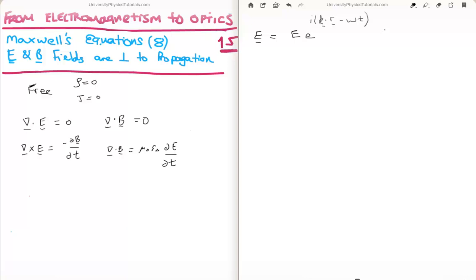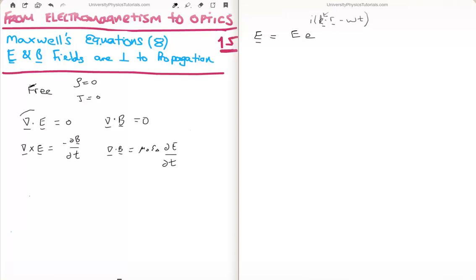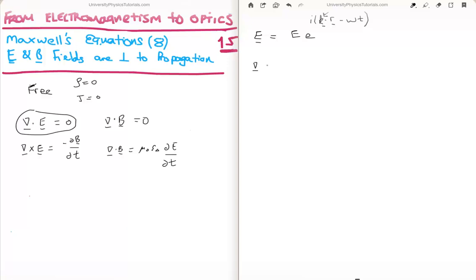What we want to find is whether this wave has a component in the z direction, because if it does, then the electric field is not perpendicular to the propagation vector. Looking at Gauss's law for electric fields, it says that if we take the divergence of E, it should equal zero. The gradient vector is ∂/∂x in the i-hat direction, ∂/∂y in the j-hat direction, and ∂/∂z in the k-hat direction.